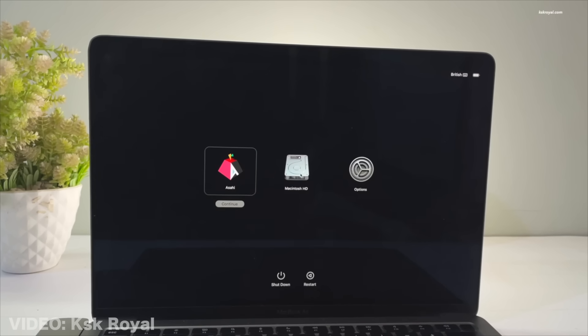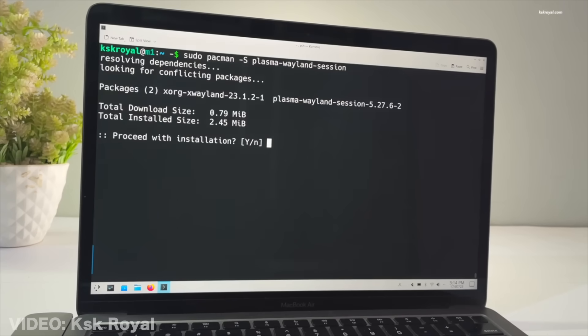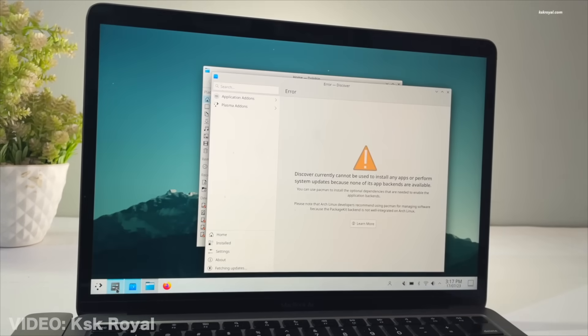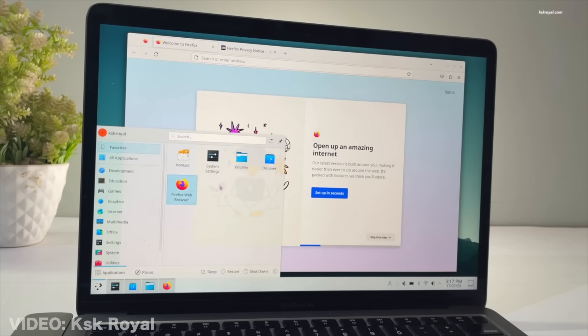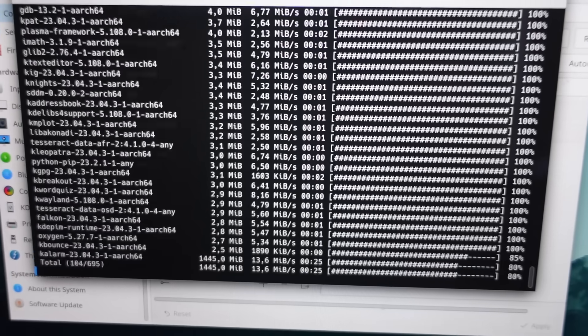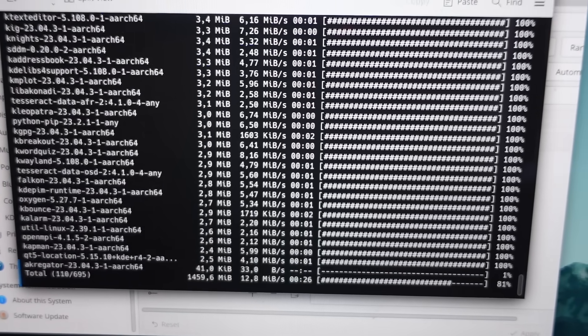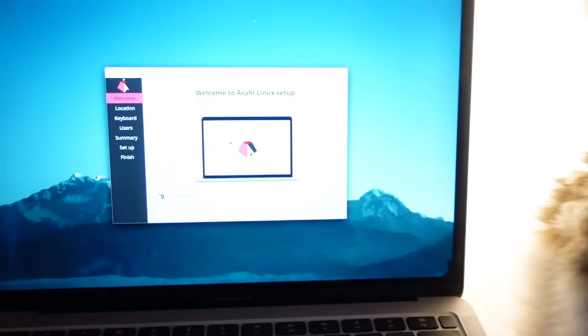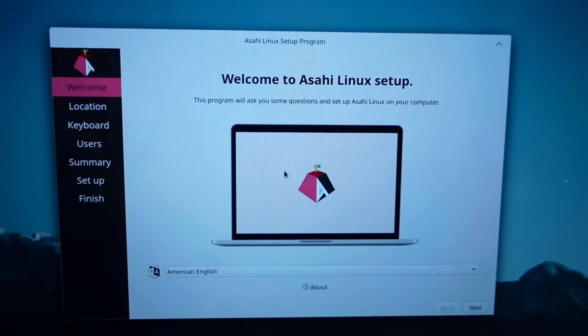Luckily, I did find a tutorial by KSK Royale, who had a step-by-step guide on how to install Asahi Linux, which is basically just Arch Linux but made a little bit simpler. But even then, I was sweating my pants off. It involved many weird terminal commands. It had a pre-boot thing going on. I almost pre-booted my pants.